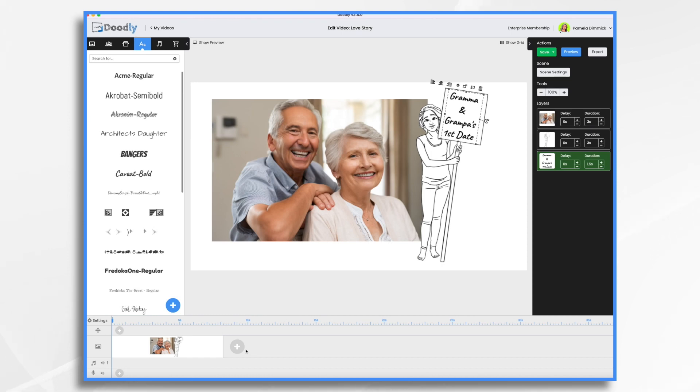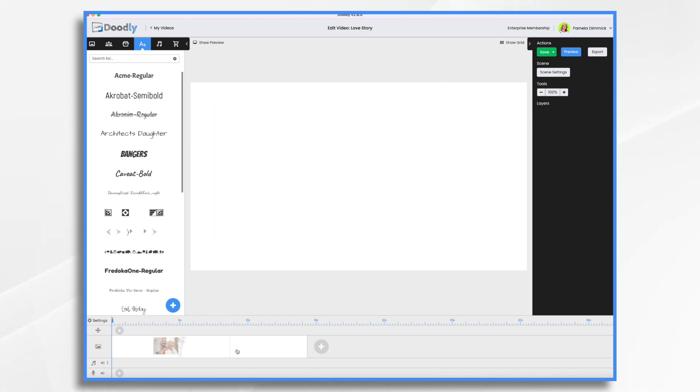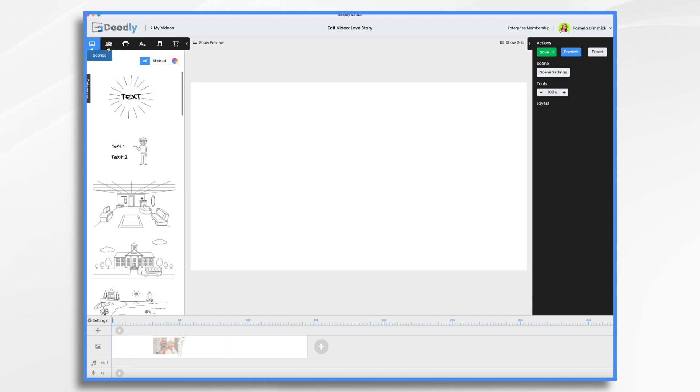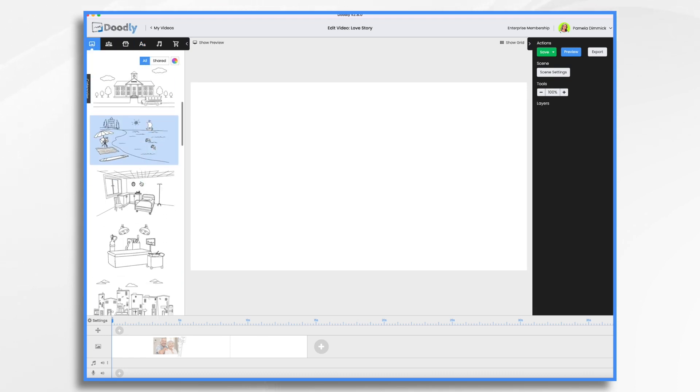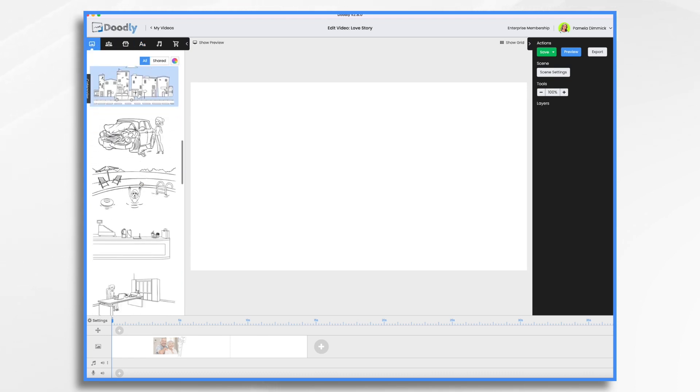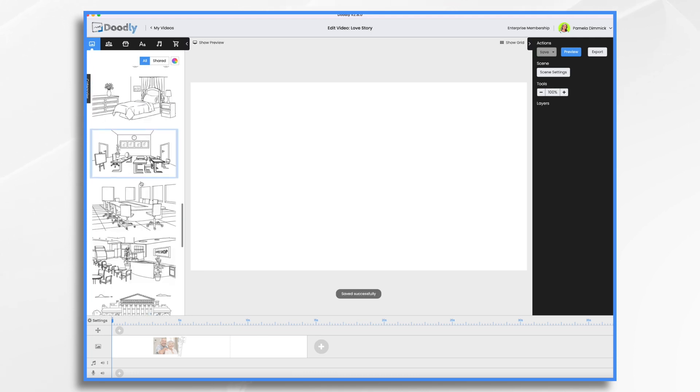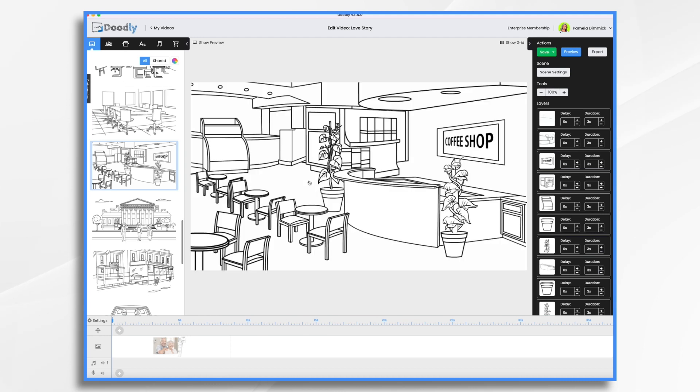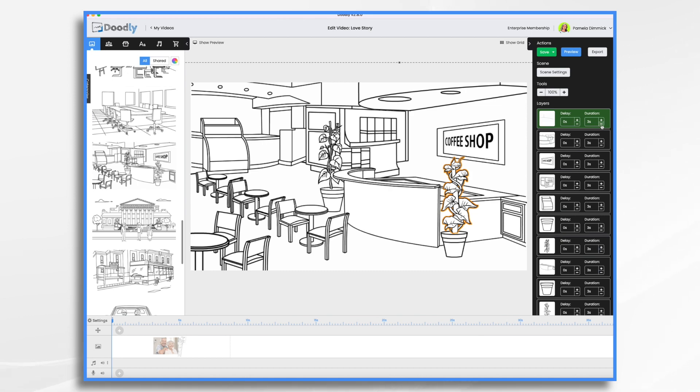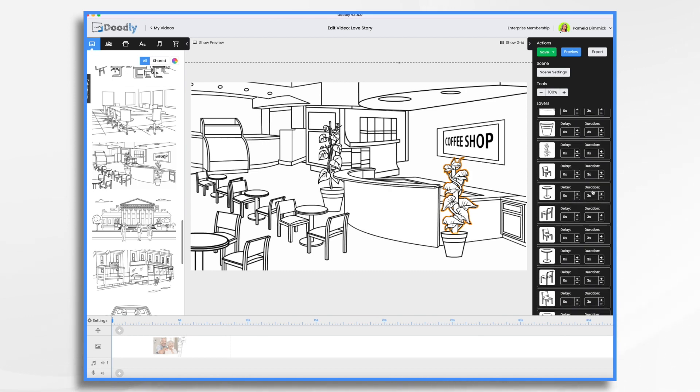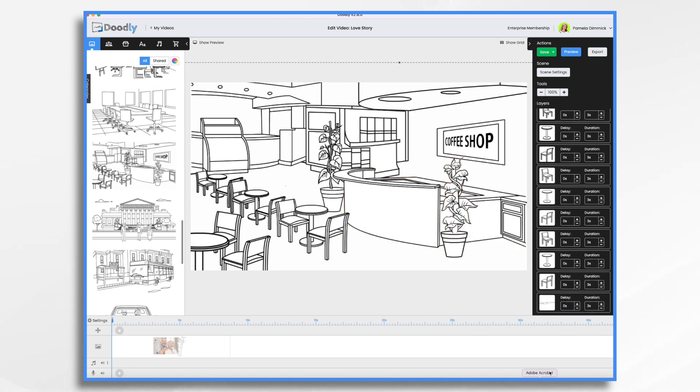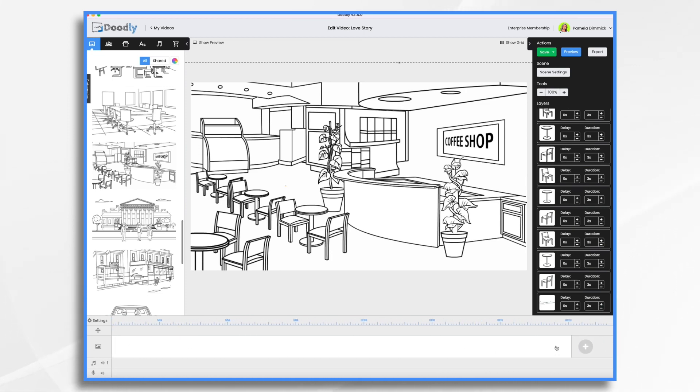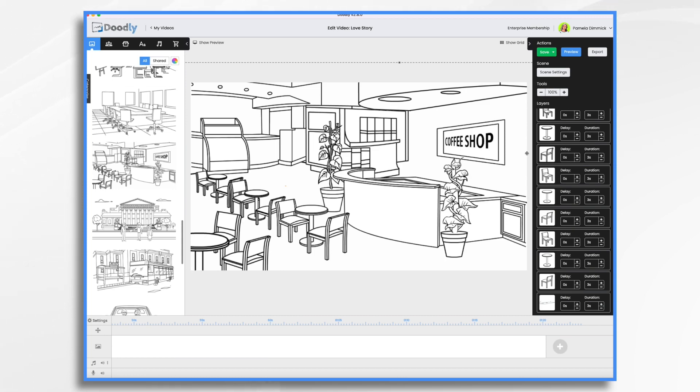Okay. So in my story, they are set up on a blind date that takes place in a coffee shop. So I have my new scene. You just click this plus sign to create a new scene. And I'm going to go over to the scenes tab because there just happens to be a built-in coffee shop scene. I'm just going to drag it on in.